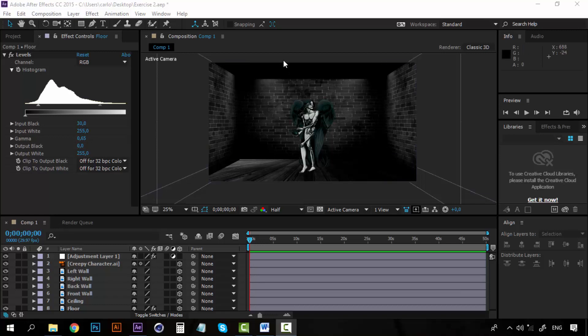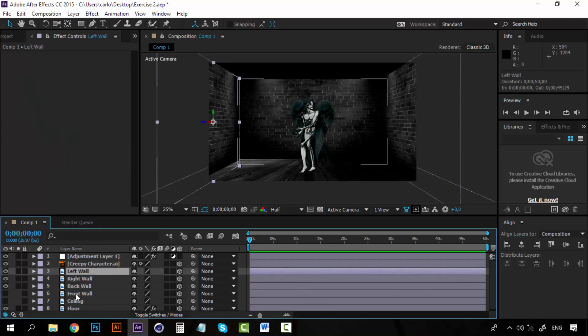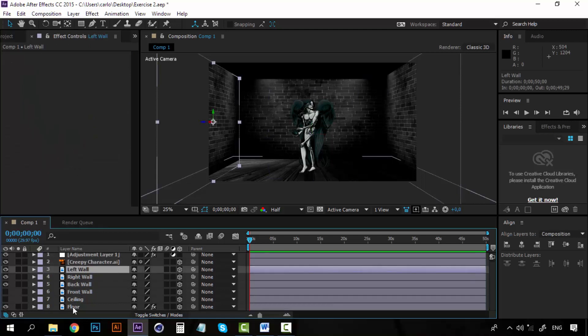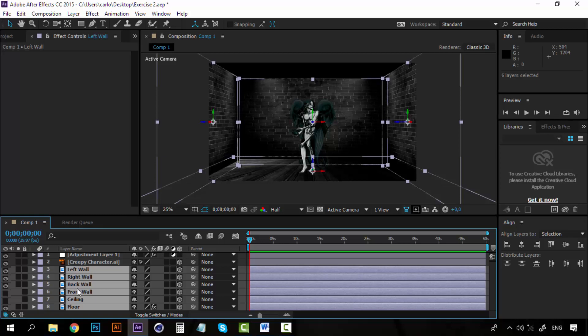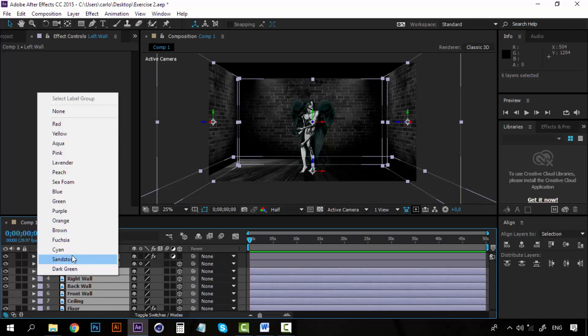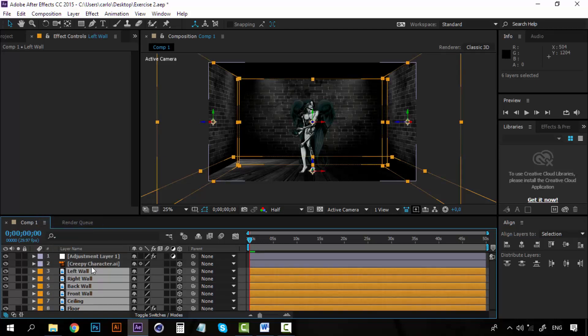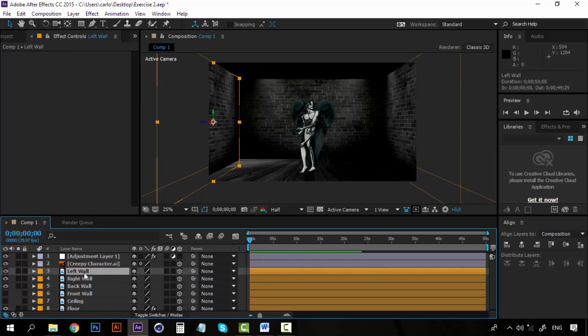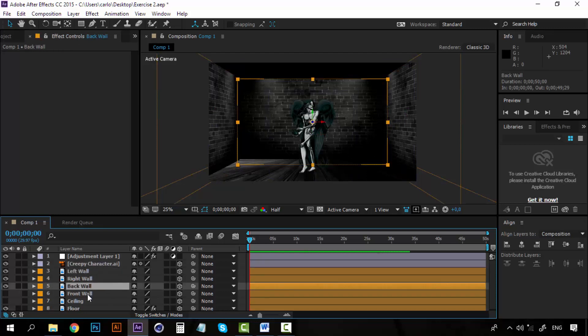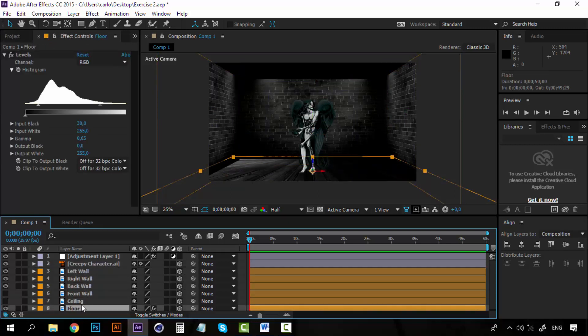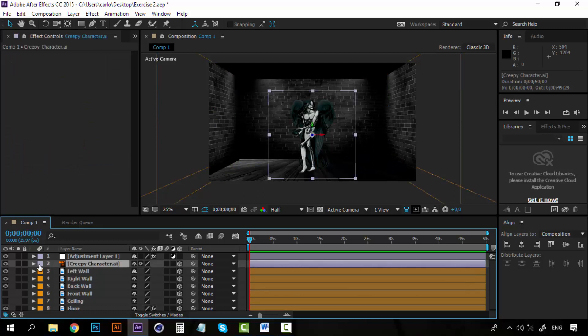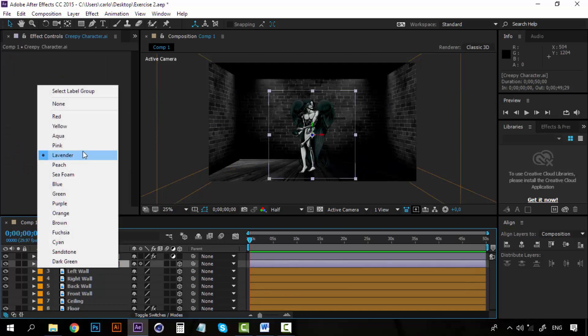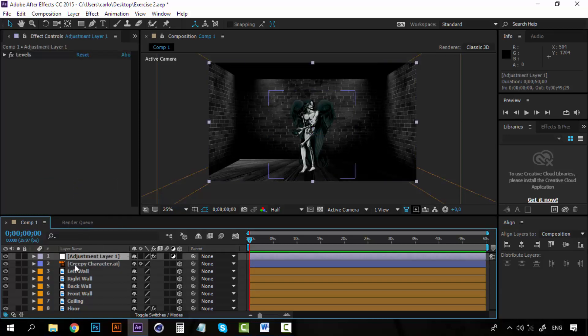Hello and welcome to a new lesson. We have our room set up. Now let's do something really quick for all the layers of the room. I will select a color, maybe orange, so that we can identify all of our walls, the ceiling and the floor. For the creepy character let me choose a blue color and the adjustment layer can be this color.